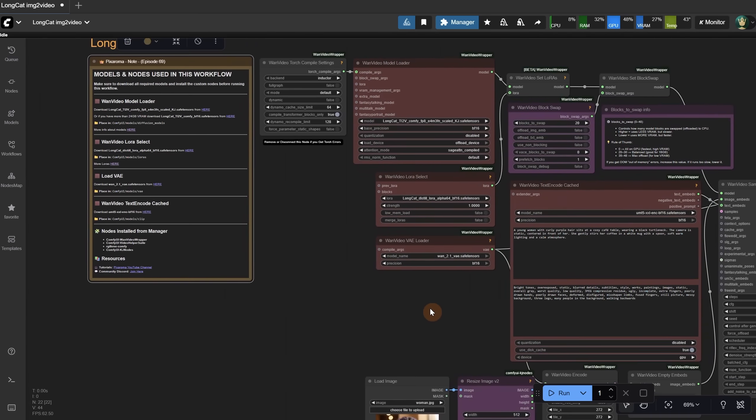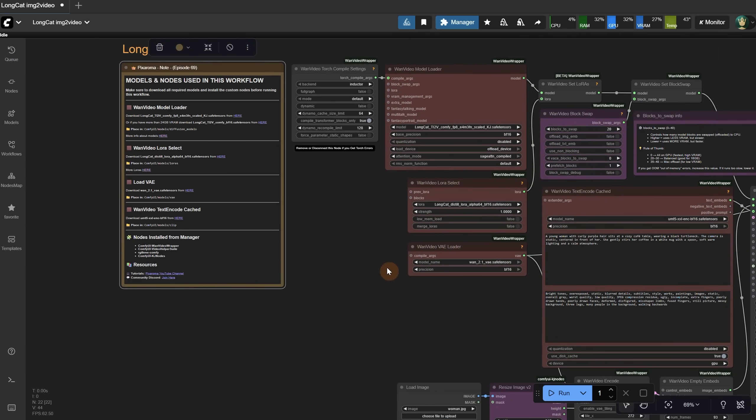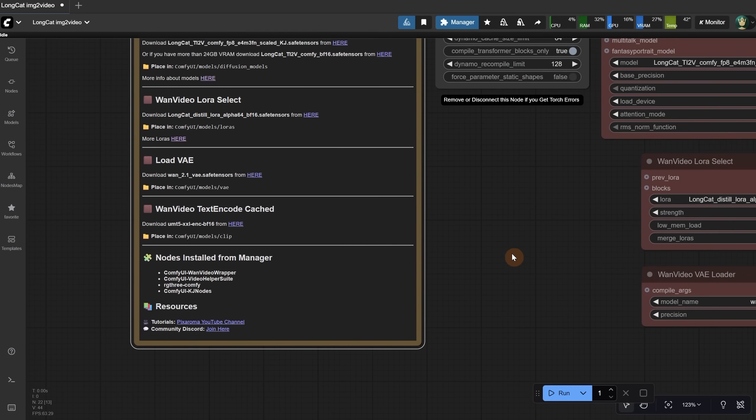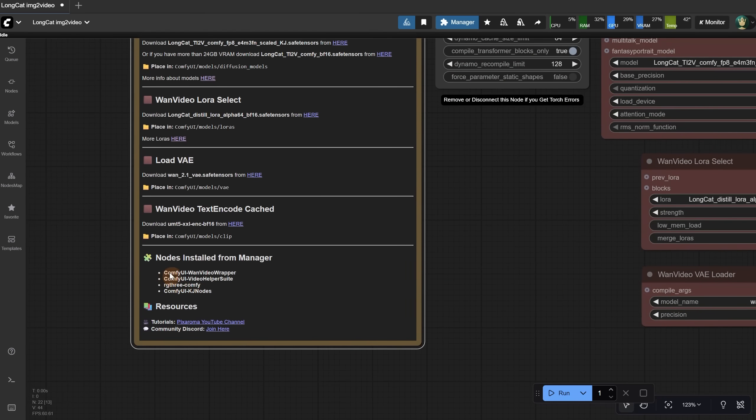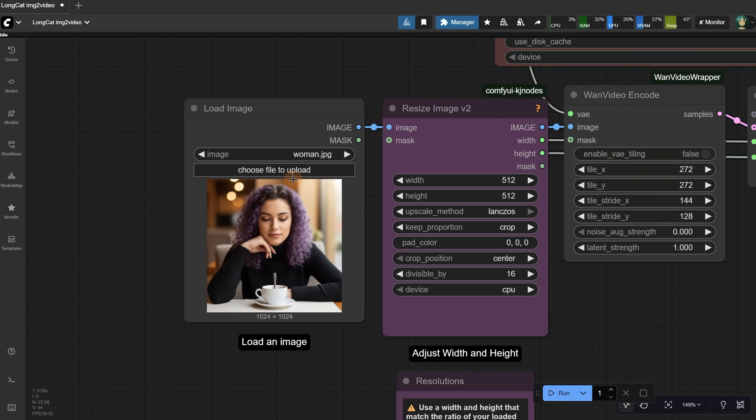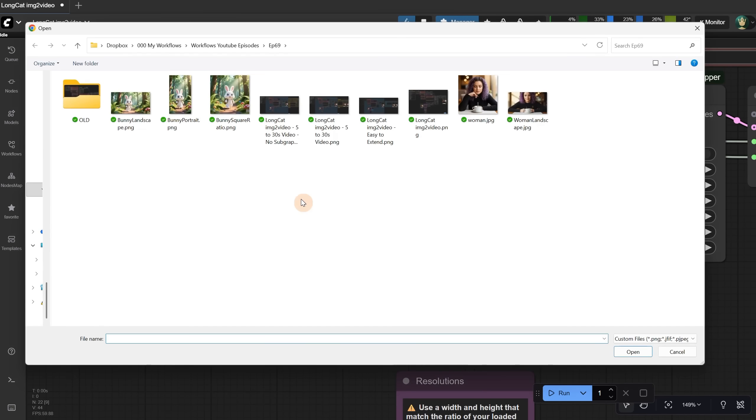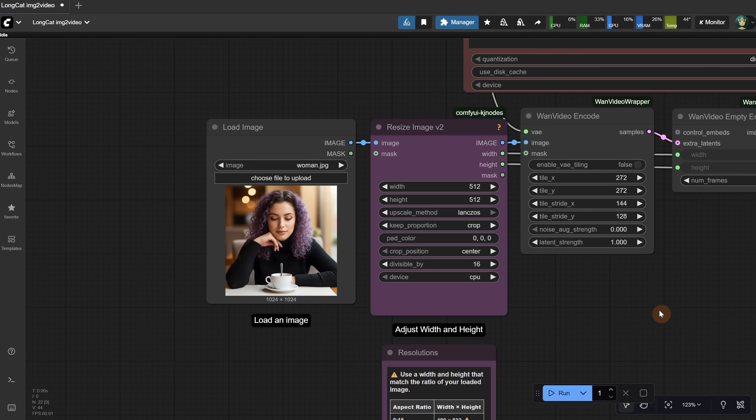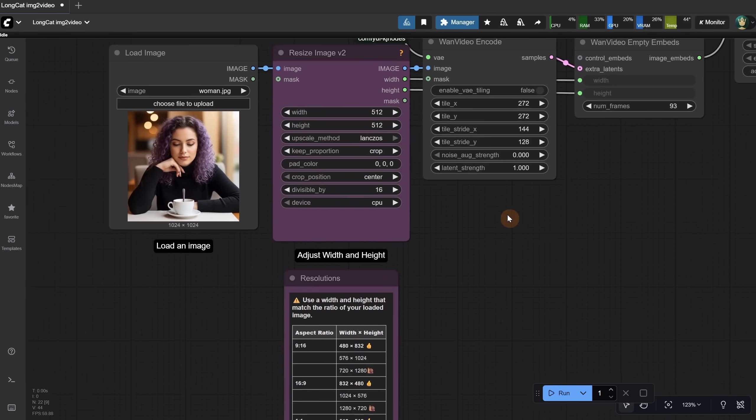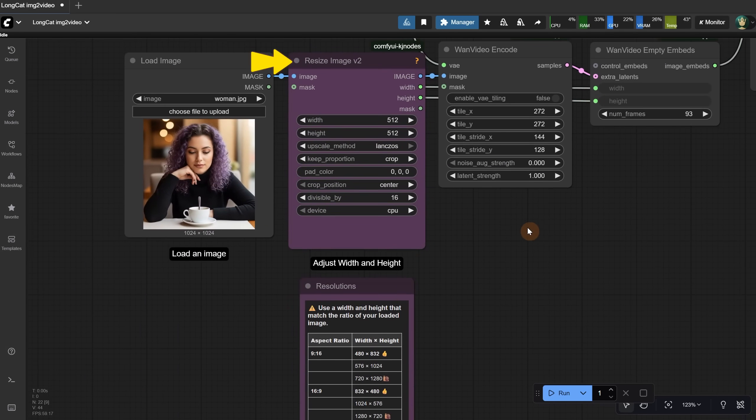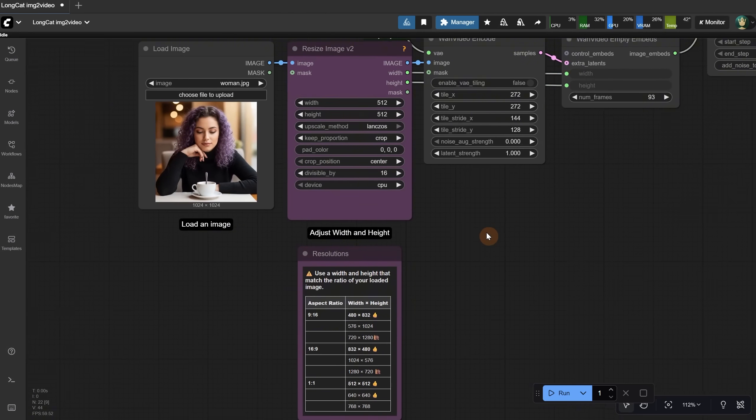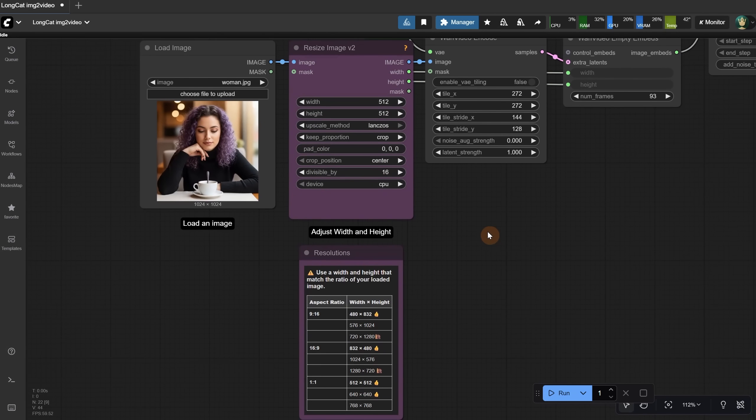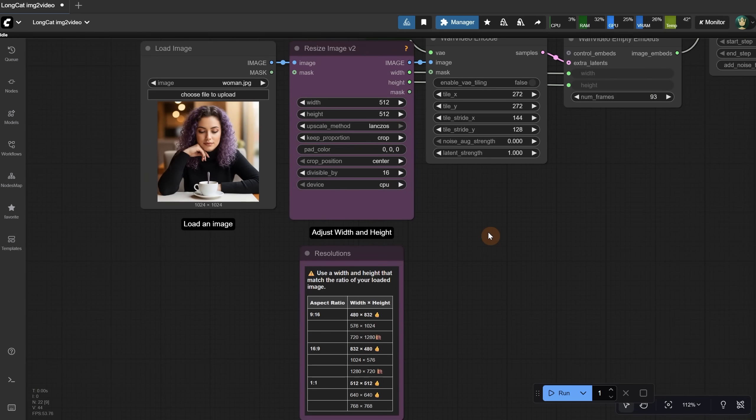For the nodes used, you can install them from the Manager if you don't already have them. Now that you have the nodes and models, what you can do is load an image. You upload an image, let's say this portrait image. The image is resized using this node, so choose a ratio that fits your image since this will also be the final video dimension.